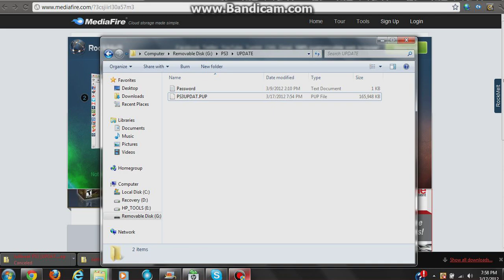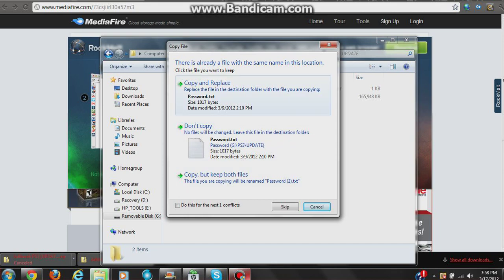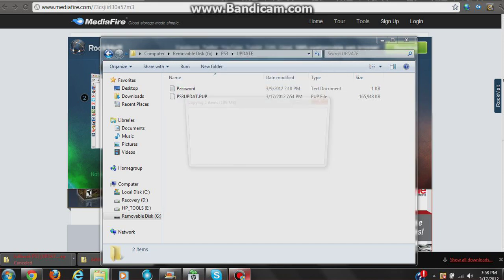These two files right here that you're pasting in—copy and replace.